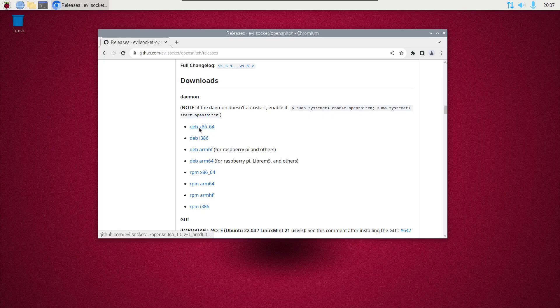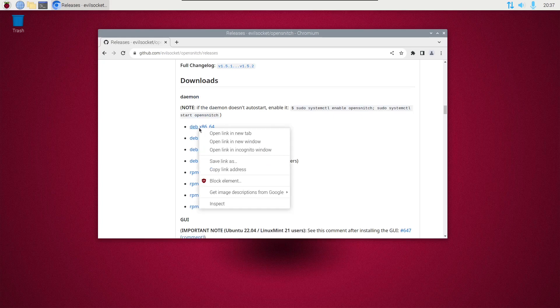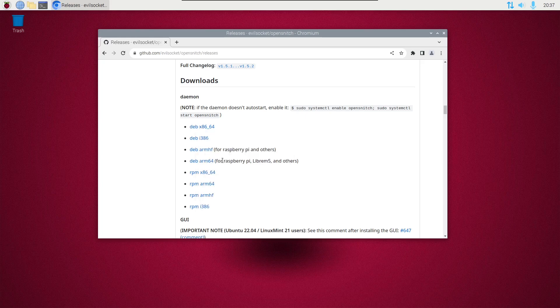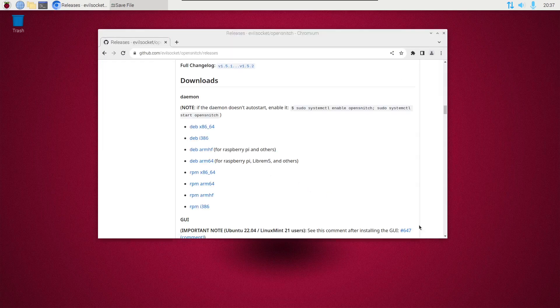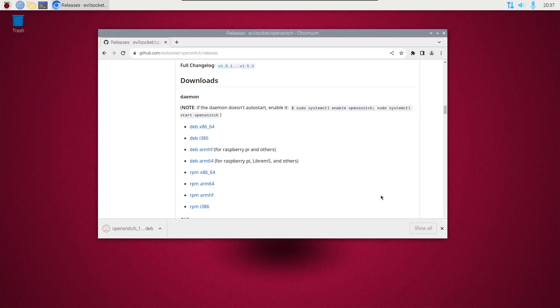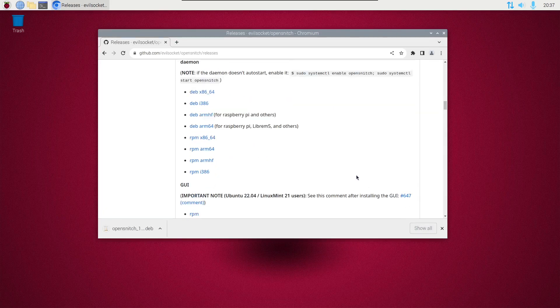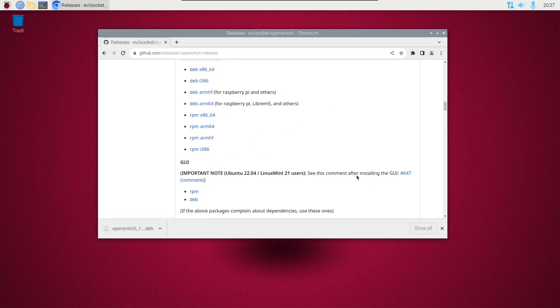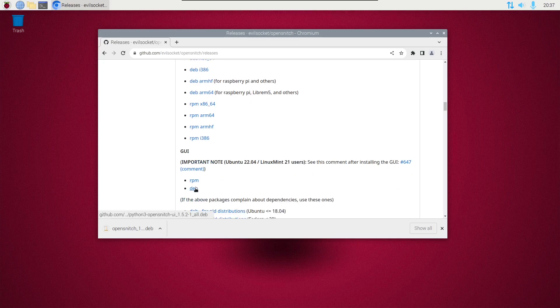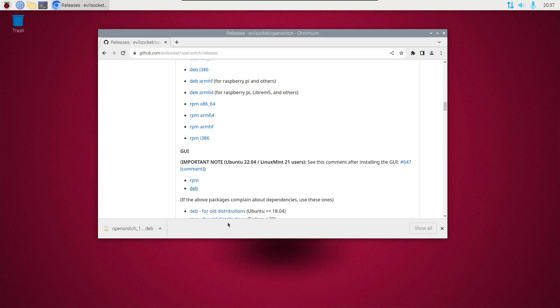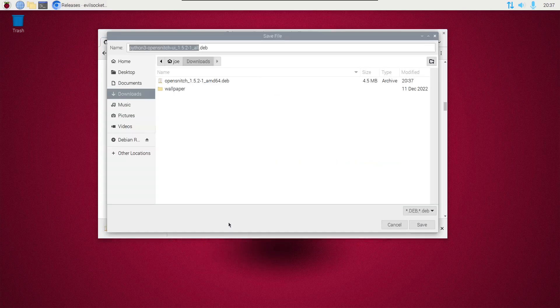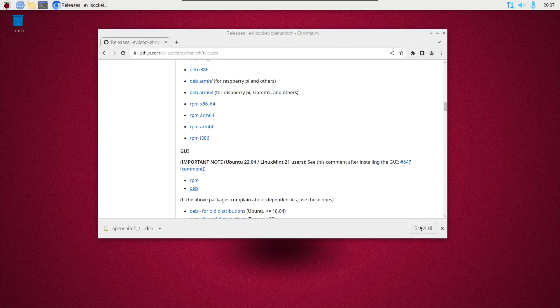So right-click, save link as, save it to downloads. And scroll down and under GUI, we're going to download the deb file. Right-click, save link as, and save it to downloads.